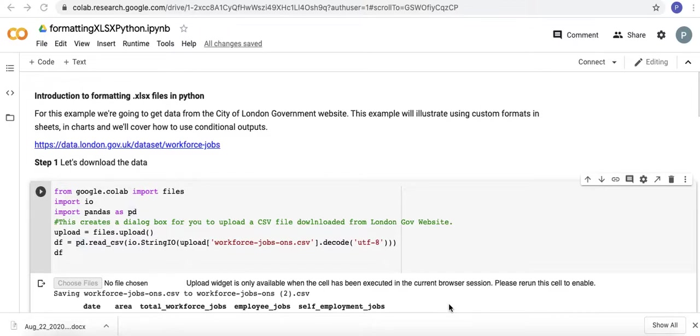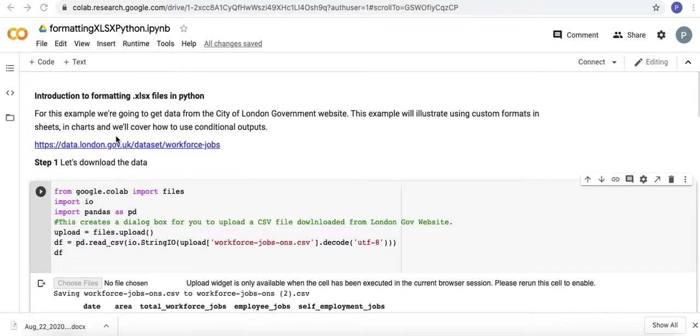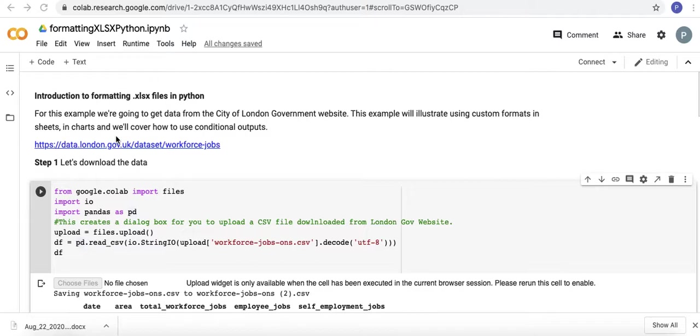Data from the City of London Government website. We're going to look at some custom formats and sheets. In subsequent videos we'll look at formatting and charts and how to use conditional outputs. There's also a subsequent video where I'll be producing the same thing but with slightly more efficient code and using a user defined function.